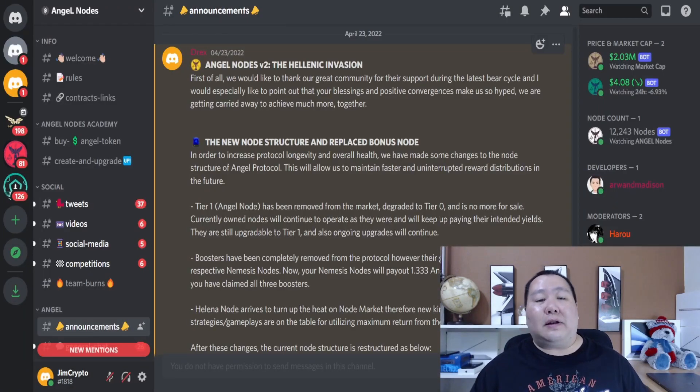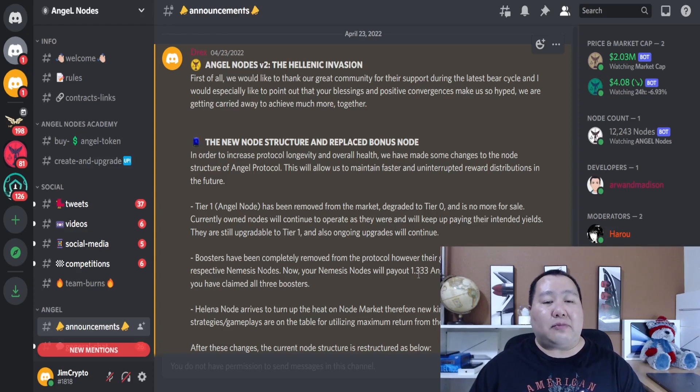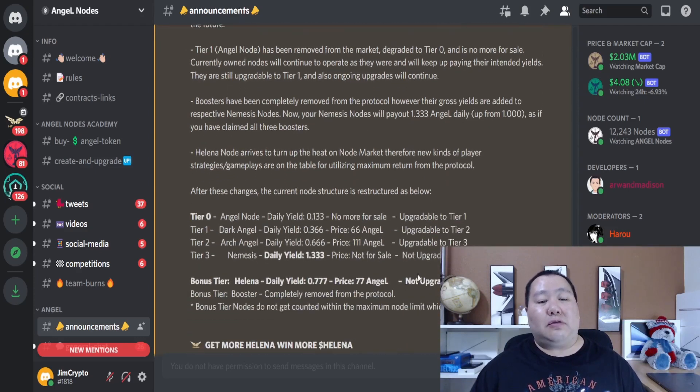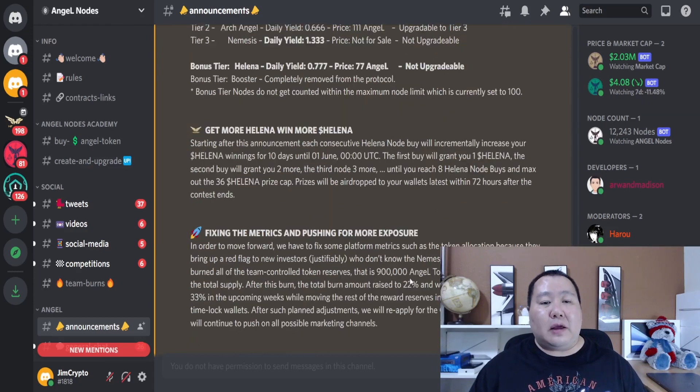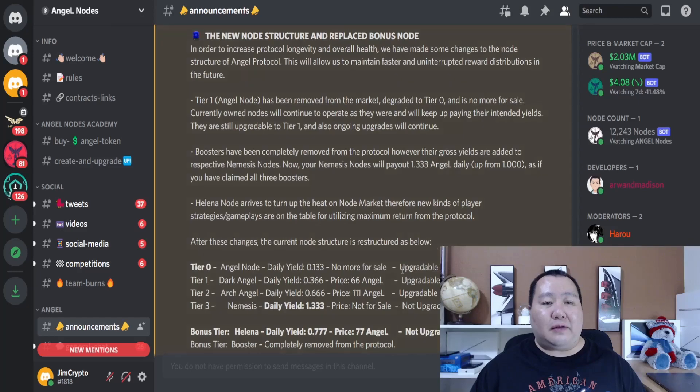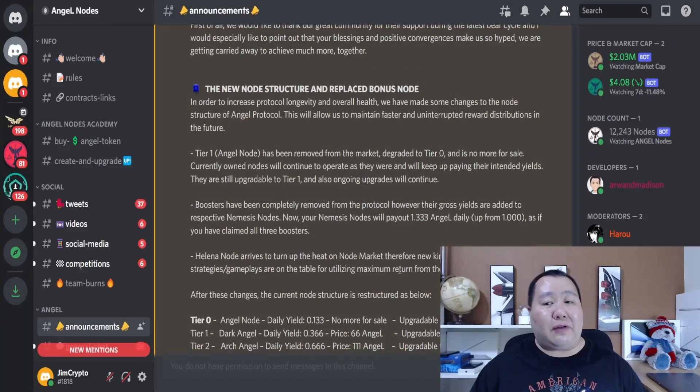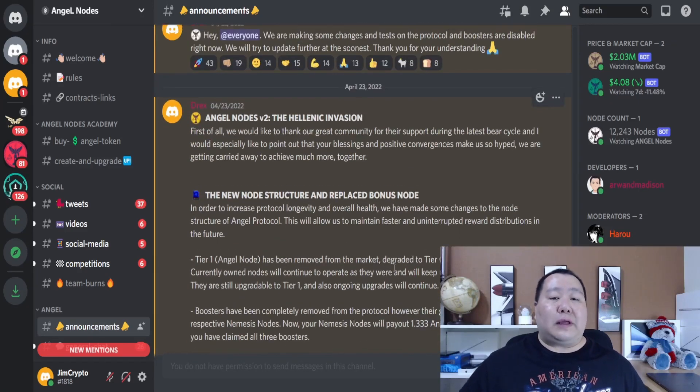If you click on the link on Twitter, it's going to take you to the full announcement which gives you all of the details. We'll come back to this later on in the video, but definitely a huge upgrade for Angel Nodes version 2, the Hellenic Invasion.